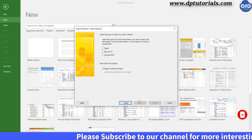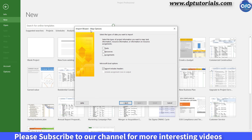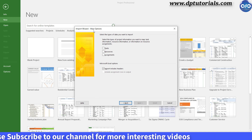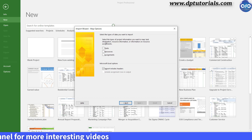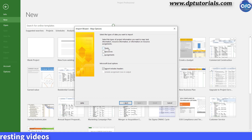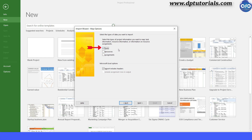In the Map Options section, you need to specify what kind of data you would like to import. In this case, it is just activities, so select Tasks. If your Excel workbook has headers, keep this checkbox ticked like this and click Next.